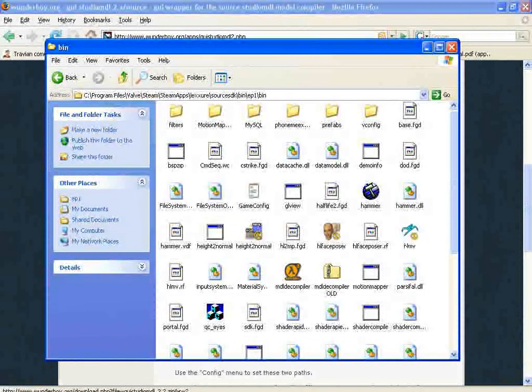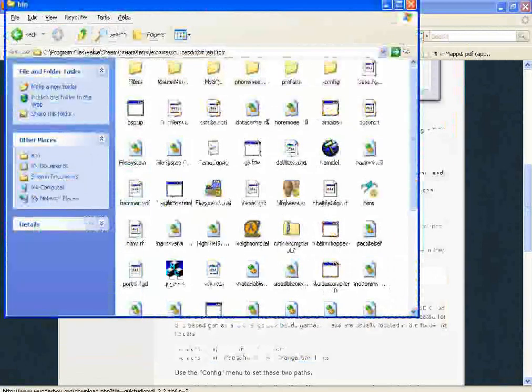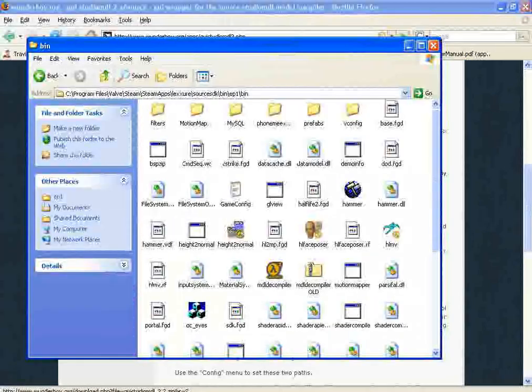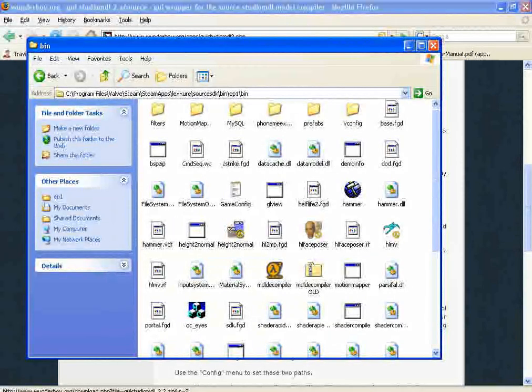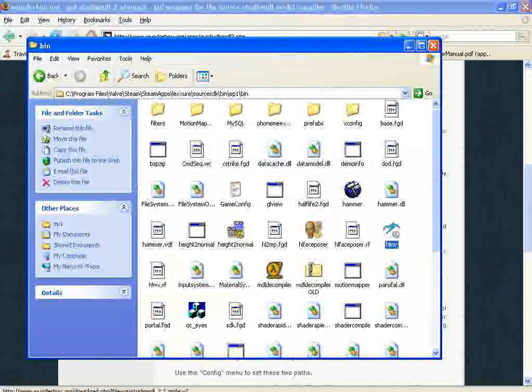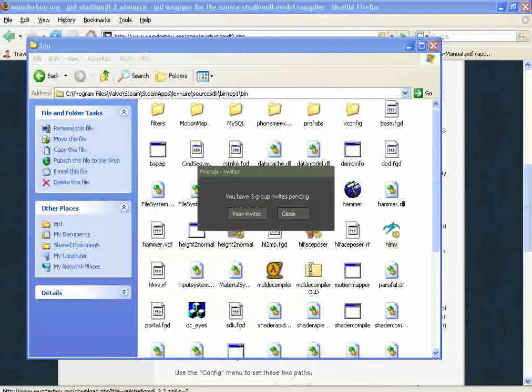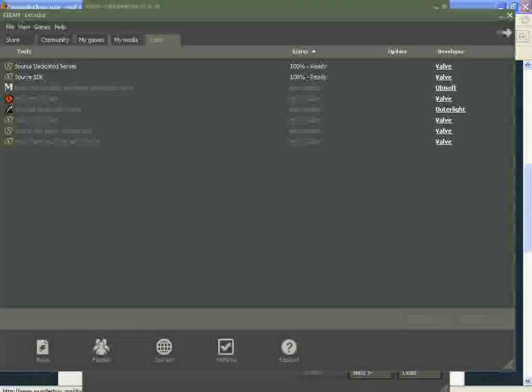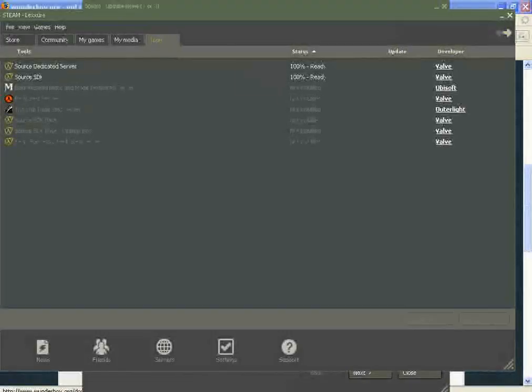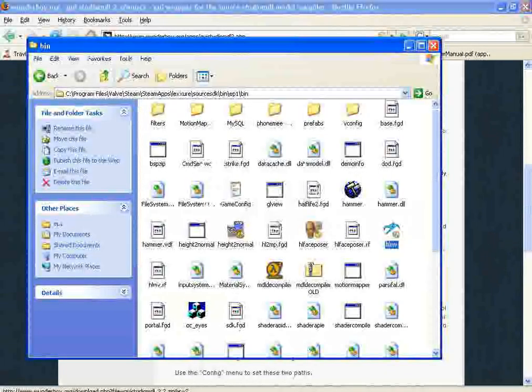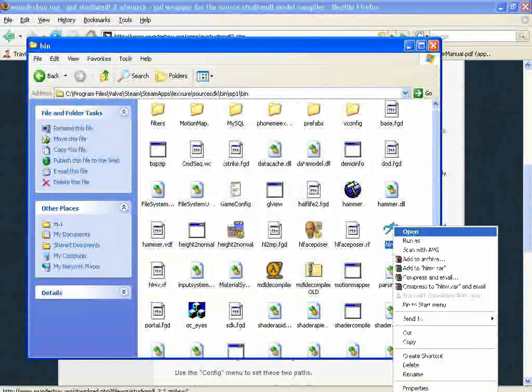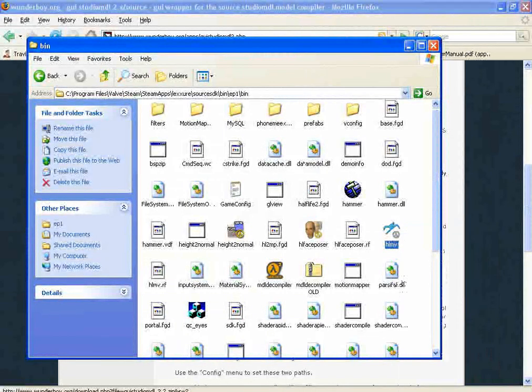I'm going to try and open up the Half-Life model viewer that's in the Source SDK bin F1 bin folder. However, I do not think it will open. In fact, I've opened it five times now.